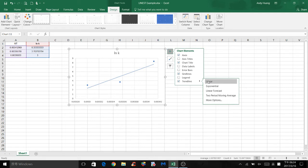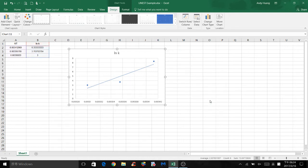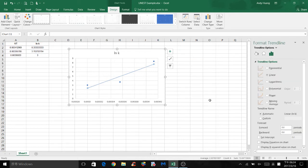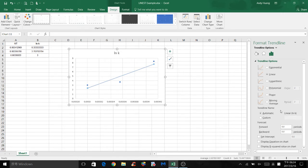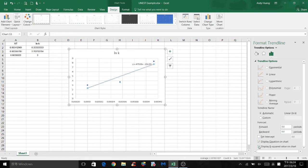We also want to know the linear equation of that line and our r-squared value to determine how correlated the x and y values are. So click on More Options. Towards the very bottom, check the box for Display Equation on Chart. So that's our linear equation and display r-squared value on chart.